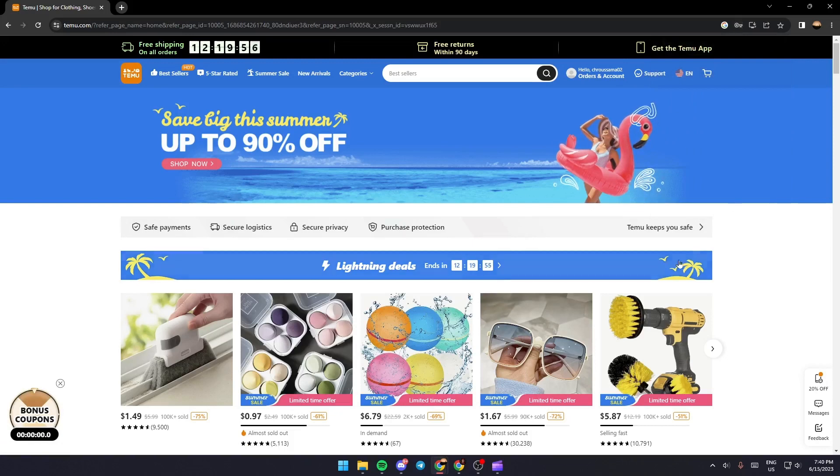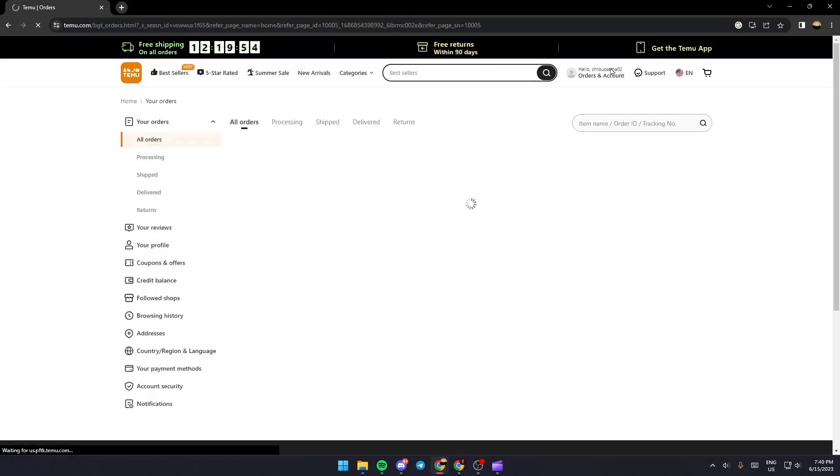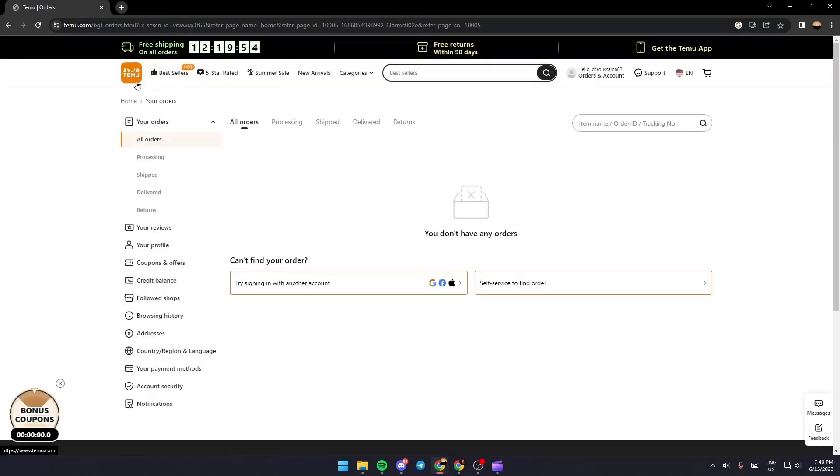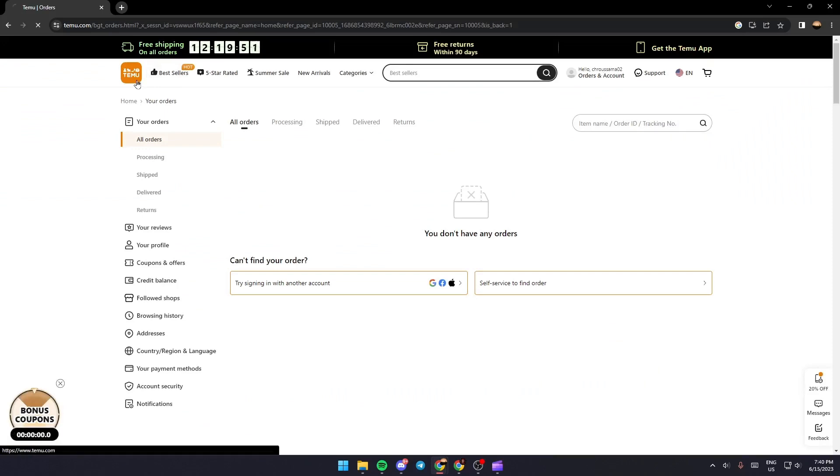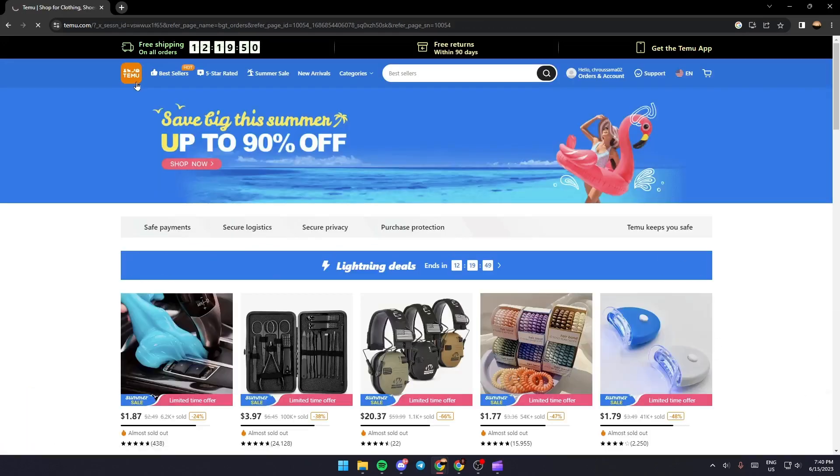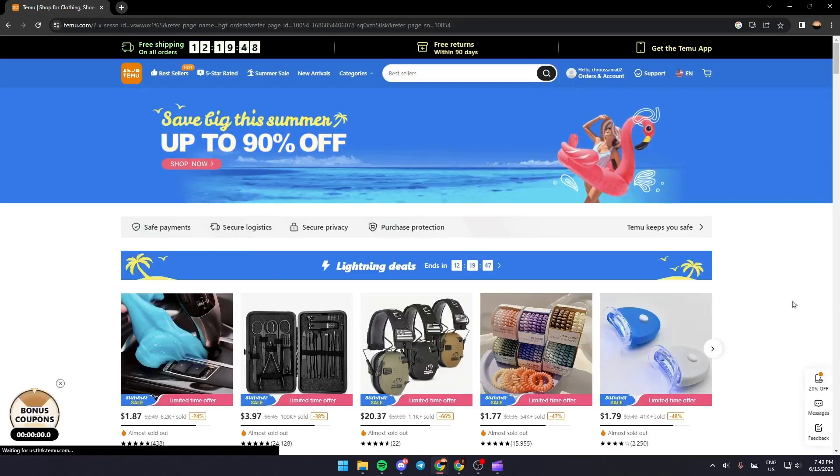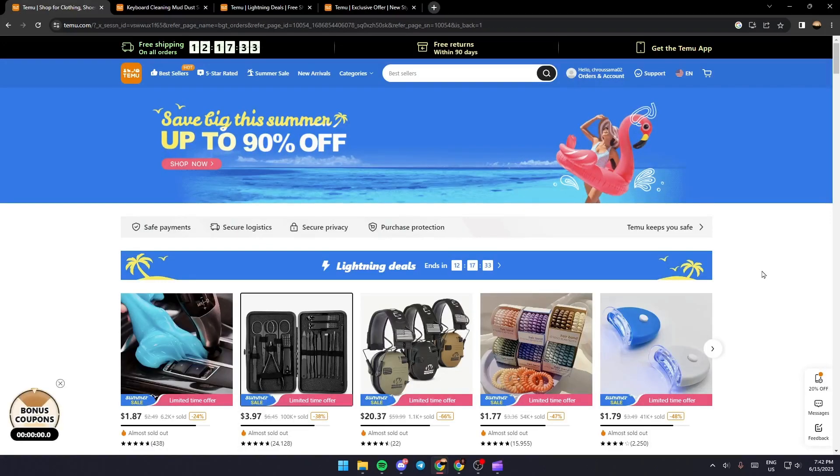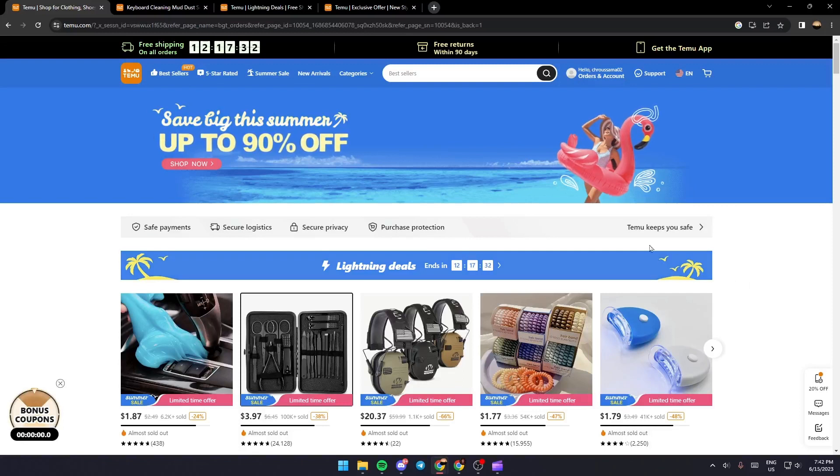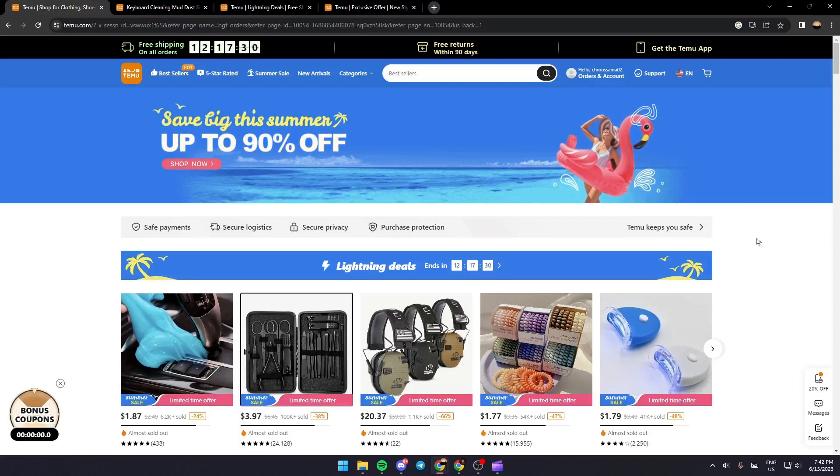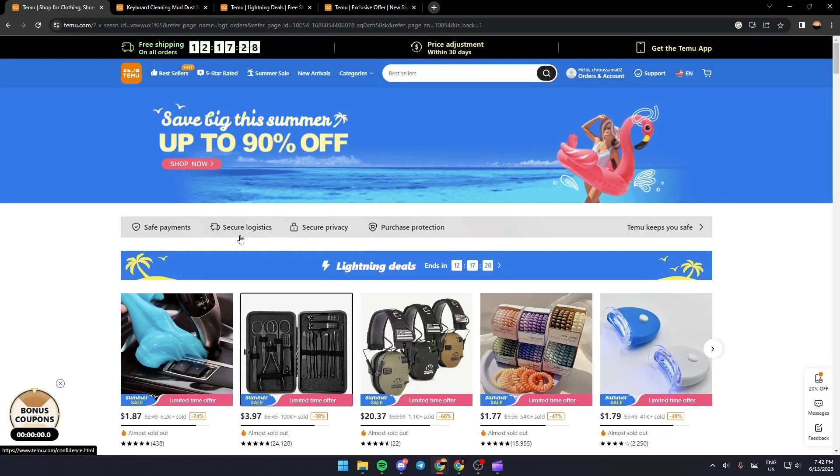Once you've registered, as you can see I'm now signed in. The next thing you need to do is go to an item that you want to wishlist. As an example, I'm going to choose this one.